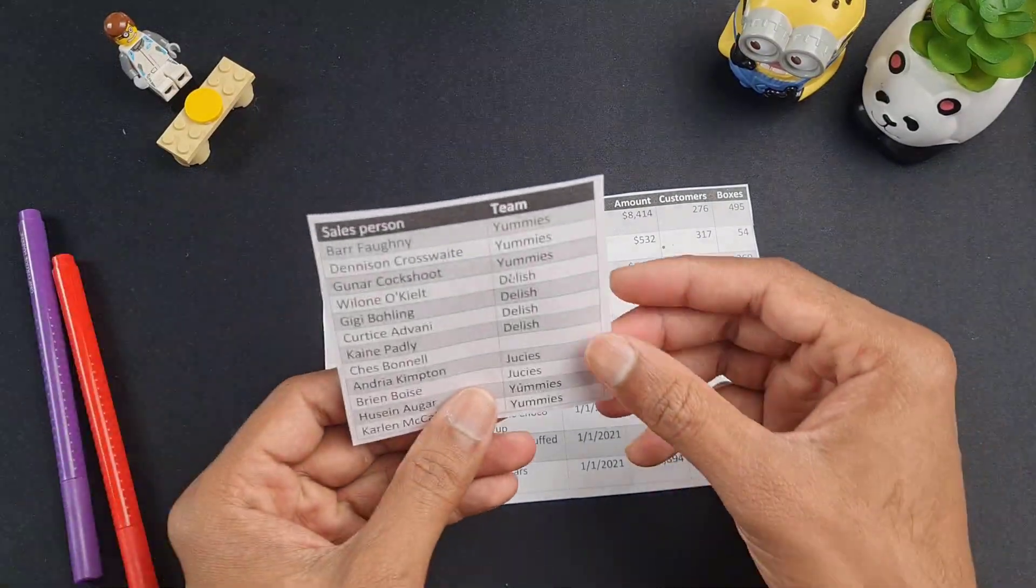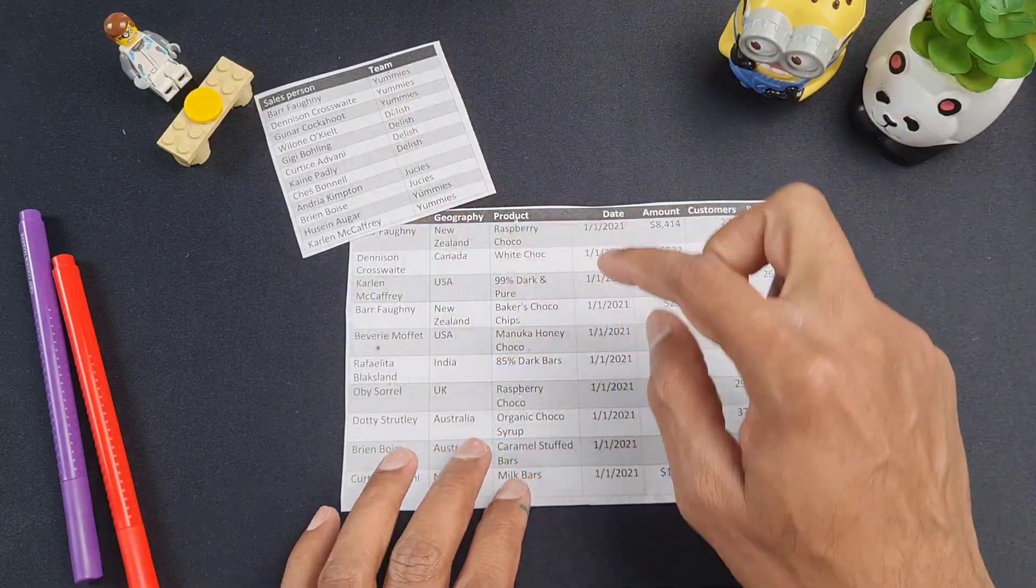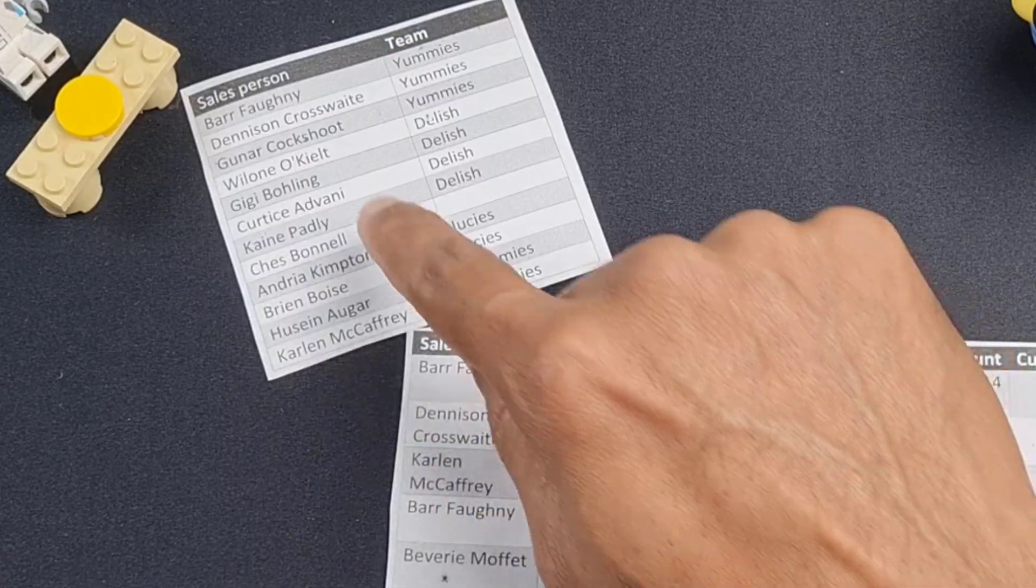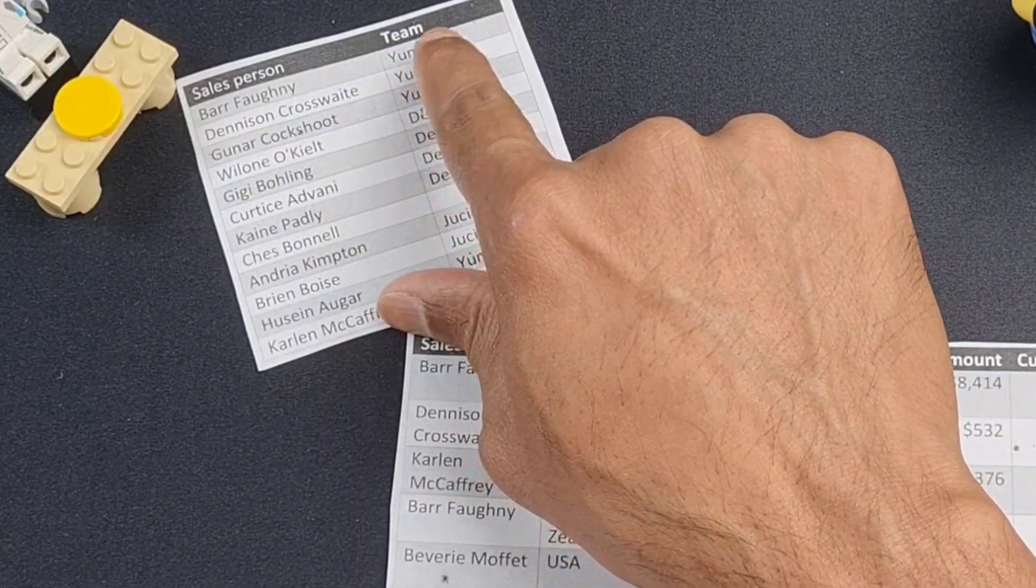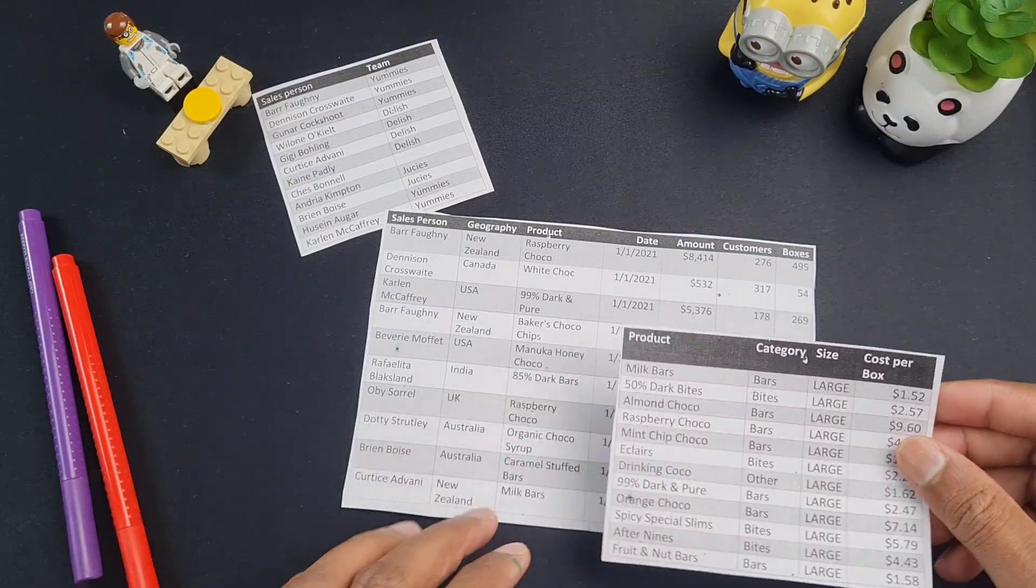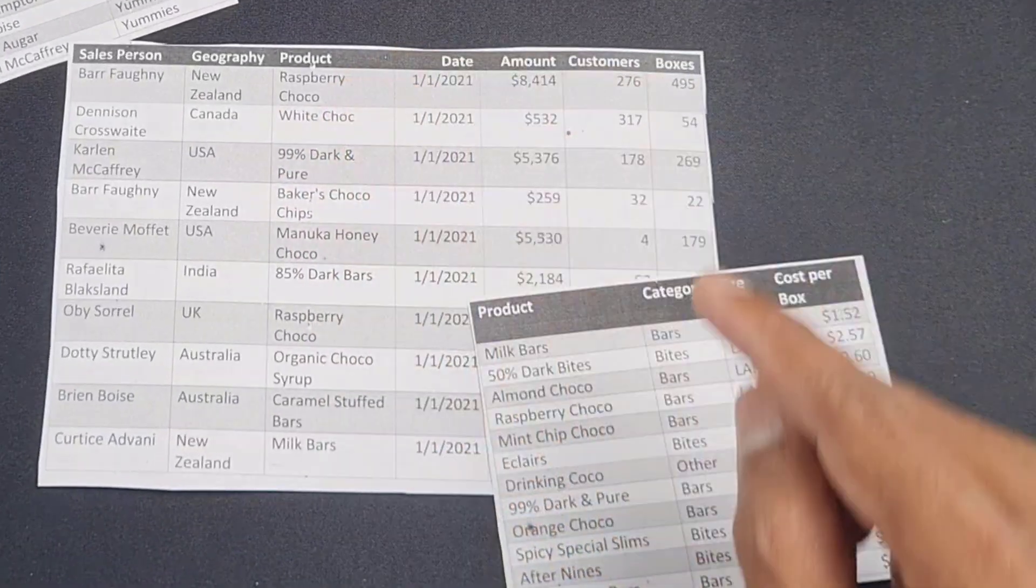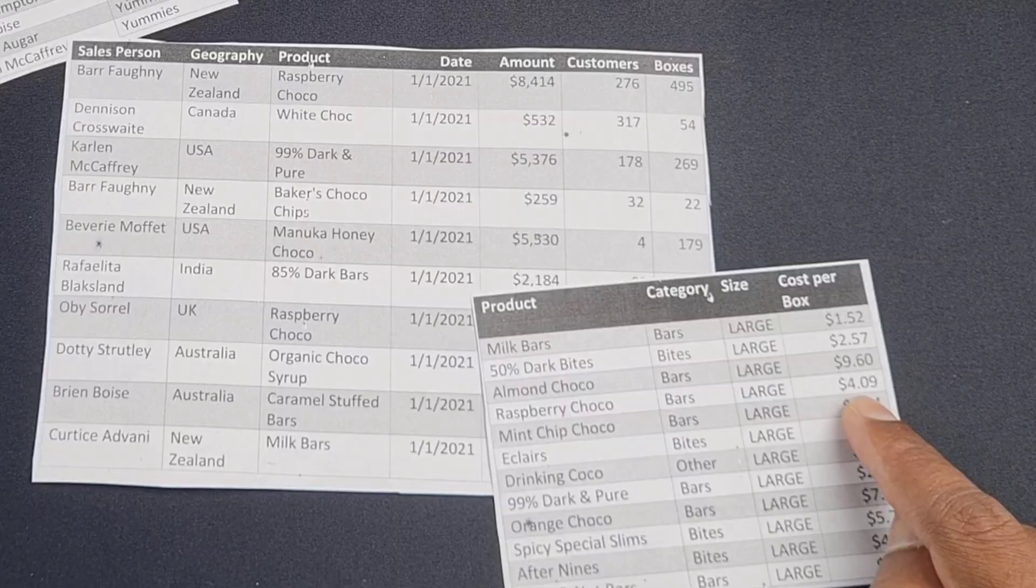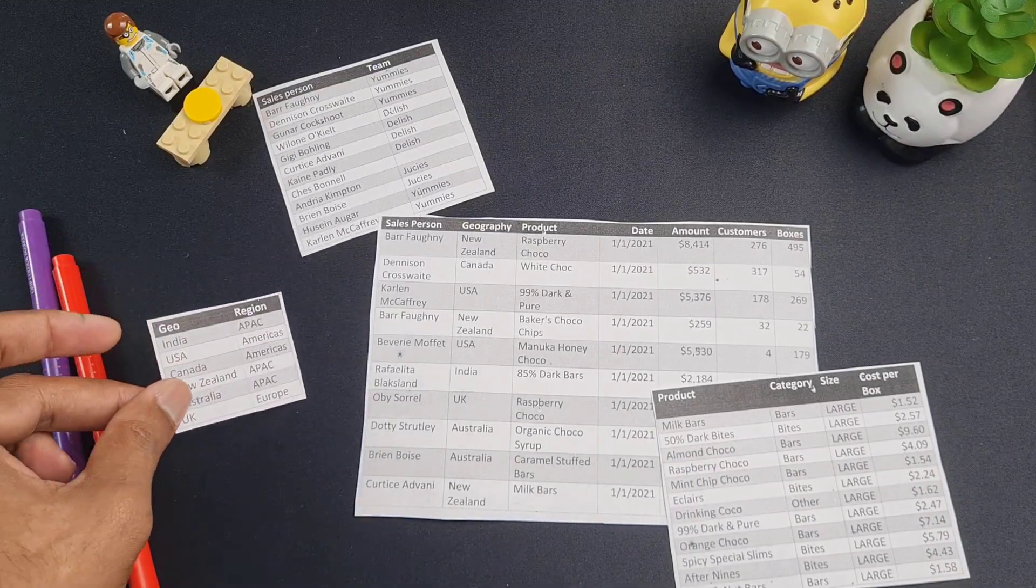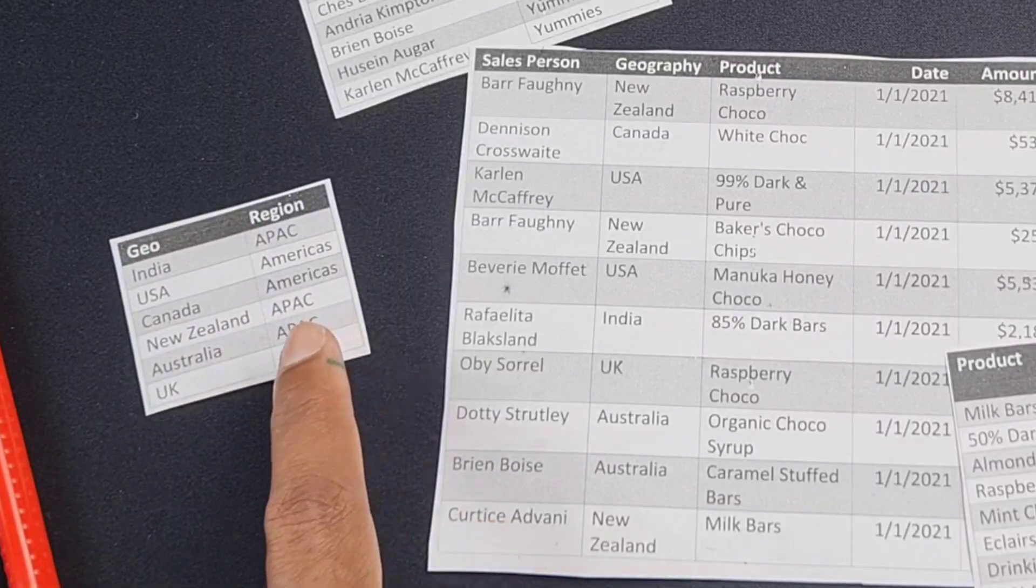Here is my salesperson table. This tells me the story from the perspective of salesperson. So for example, if I read the name Barfani here, follow it up there, I can see that he is in the yummy steam. Likewise, we have got a products table that tells me what's happening at a product level. So Raspberry Choco is a bars product, large size $4.09 per box cost. Finally, we also have a geography table that tells me New Zealand is in the APAC region.